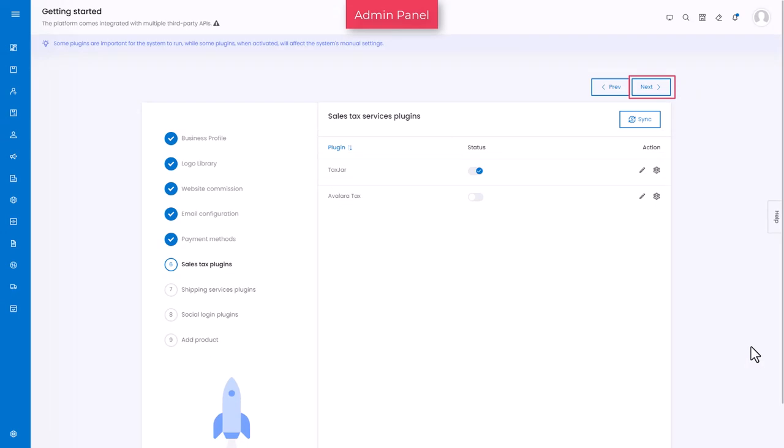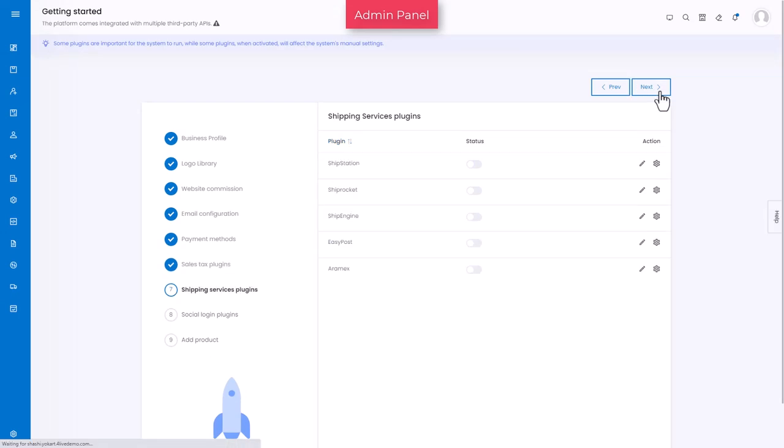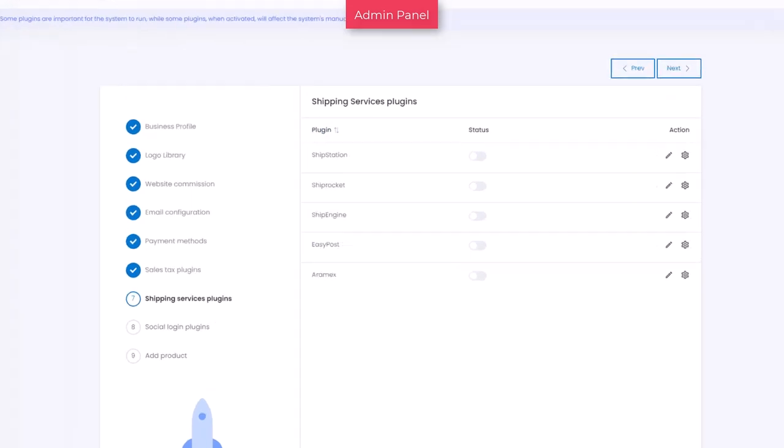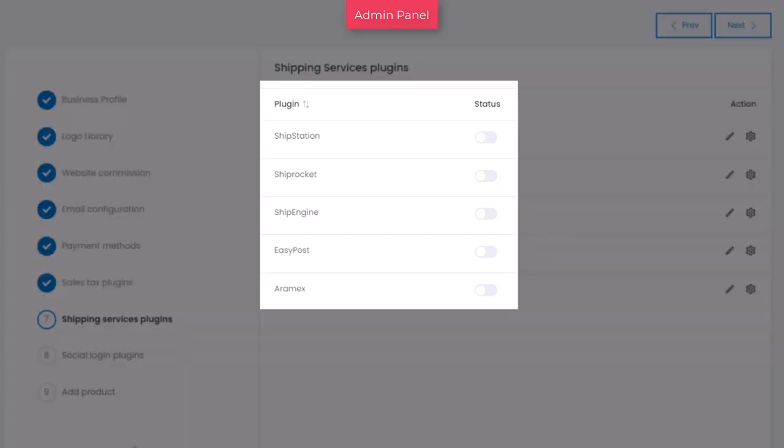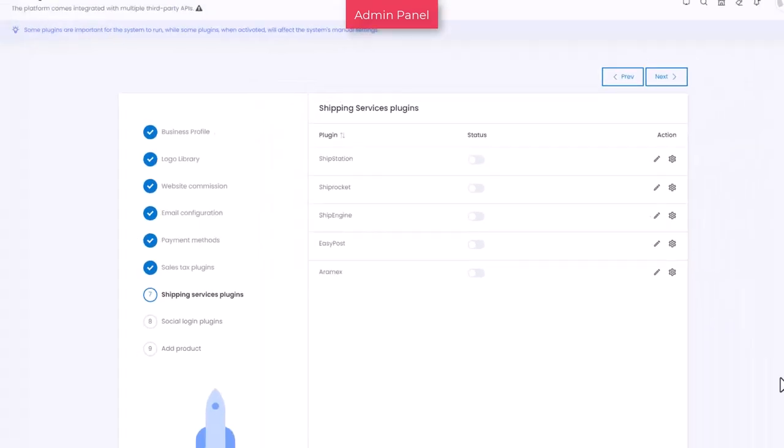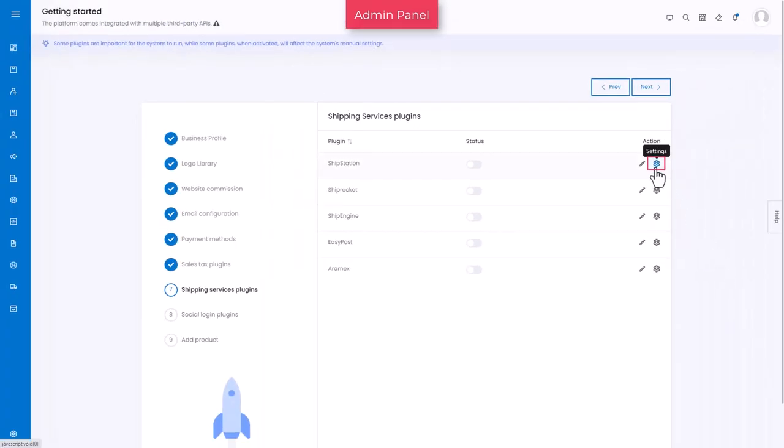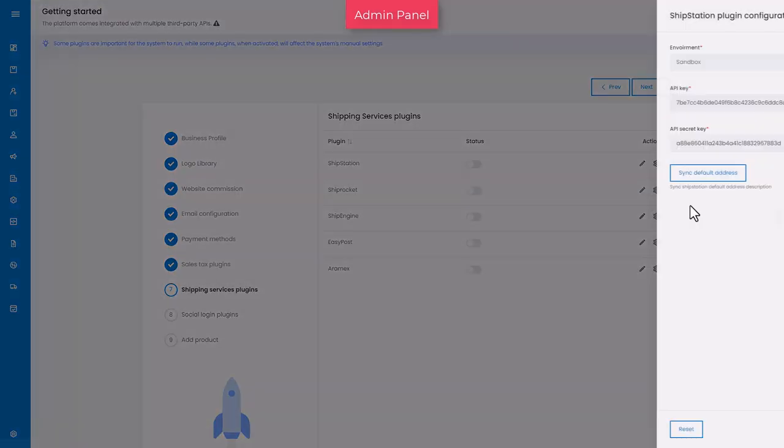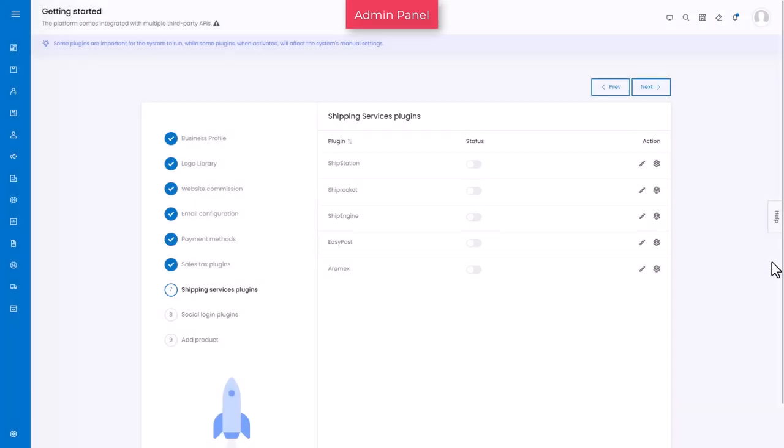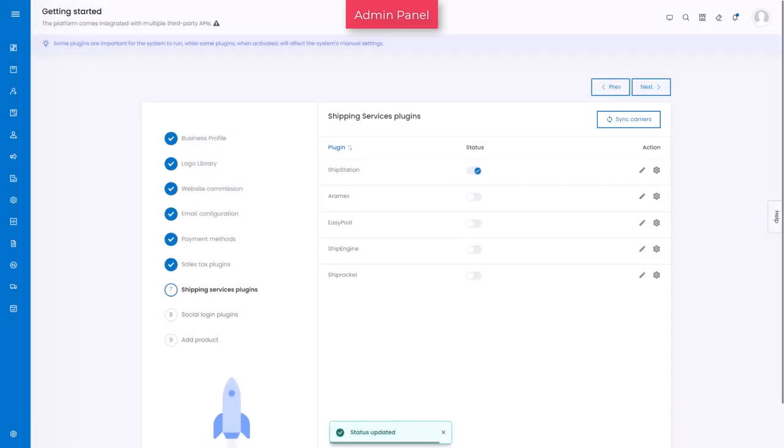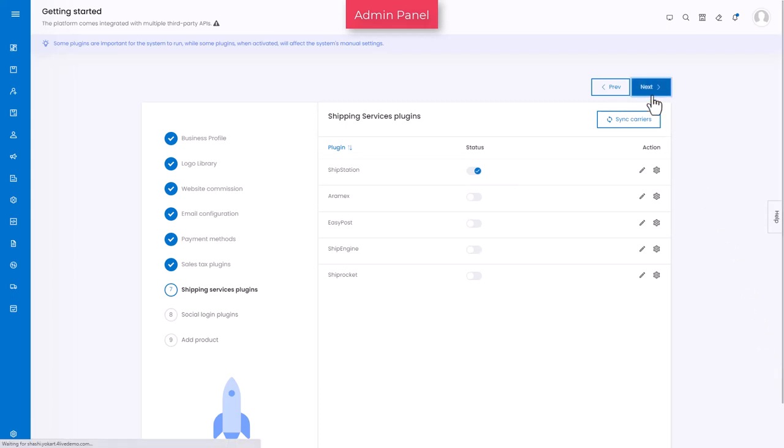The next tab is the shipping services plugins that allows you to set up the shipping rates through following APIs such as RMX, EasyPost, Ship Engine, ShipRocket, and ShipStation. For configuration related help, refer to the resource section link shared in the video description. Next is the social login plugins tab.